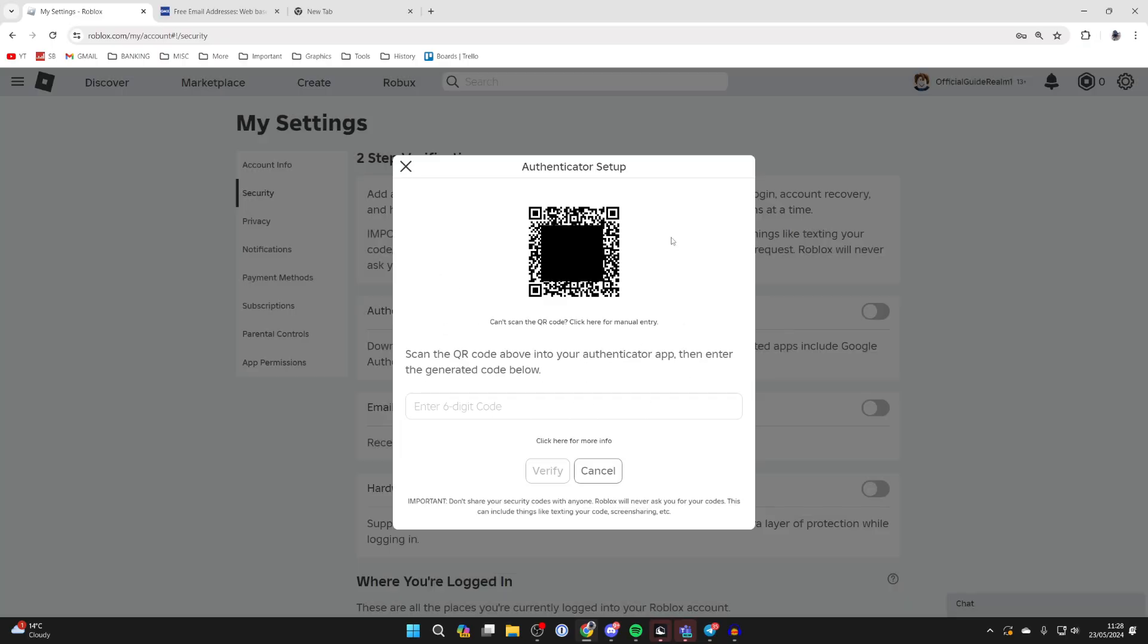After you've entered that code you'll get taken to the authenticator setup. Now you need to open up an authenticator app. I'm using Google Authenticator and I can go to the bottom right and click on the plus button and click on scan a QR code. If you don't want to use the QR code you can always do the manual entry by clicking there.